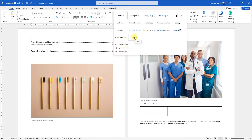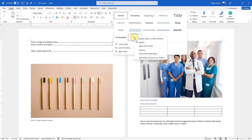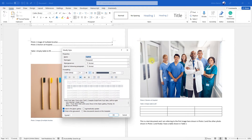So to change all captions style in my document, I can go here, right-click on this, and click Modify. This will show me how the captions are currently styled in my document. I can change the font name and size.